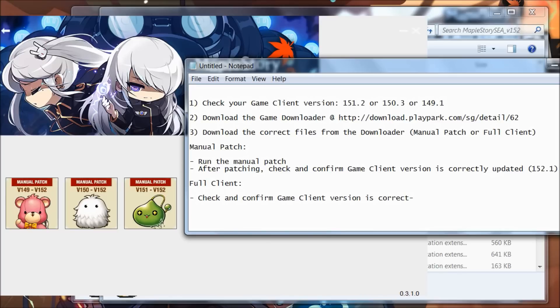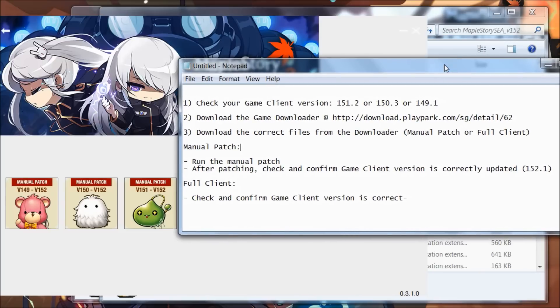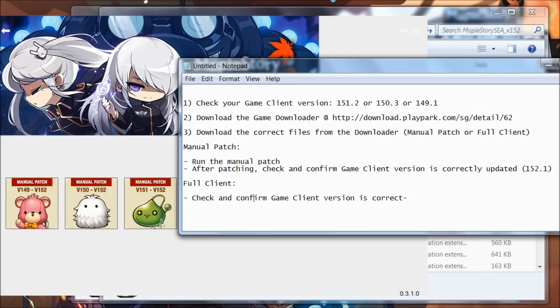For manual patch, once you've downloaded it, run it. It should auto-run; if it doesn't, manually run it like I showed you earlier. After patching, check and confirm that the game client version is correctly updated to 152.1, and then you're all set. For full client, the same thing: download, it will auto-run, and if it doesn't, manually run it. Once it's finished installing, check and confirm that the game client version is correct. That's all you need to know for MapleStory C Black Heaven final chapter patch.